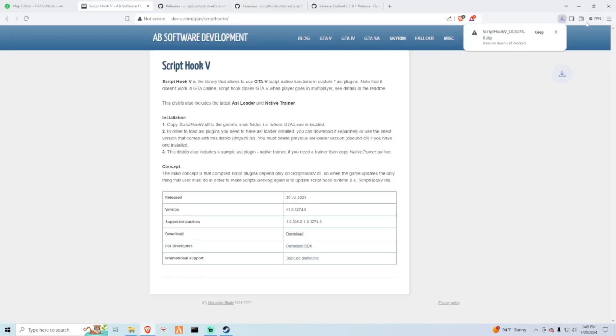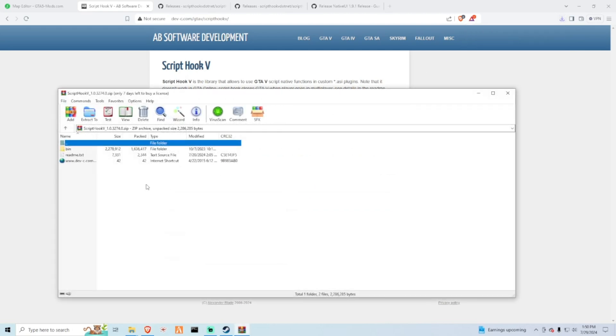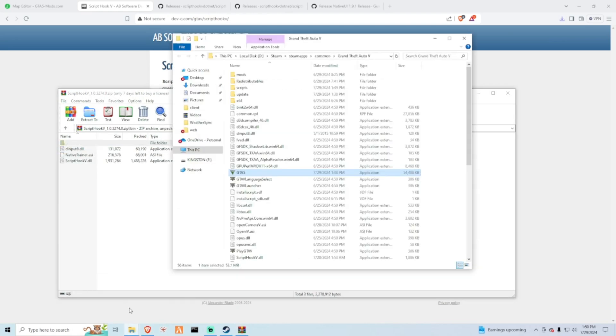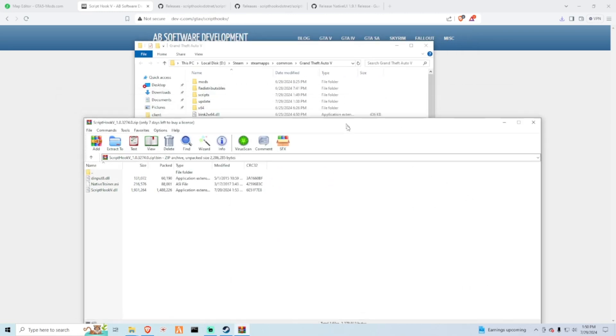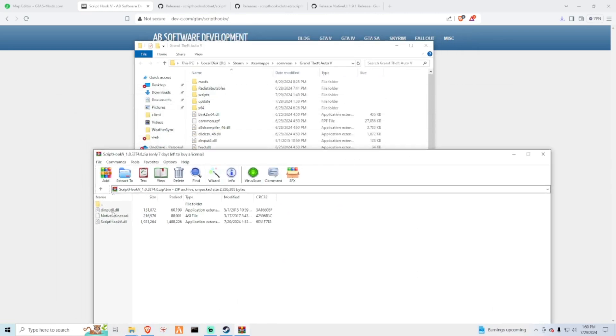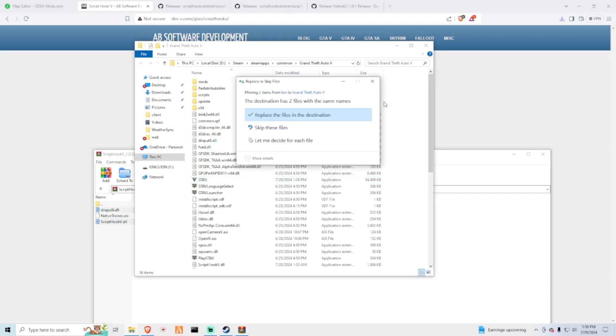And then you will need WinRAR, 7-zip, anything like that. And then if it does say that insecure download, it's secure, perfectly fine. Just open that, open the bin folder, and open your root directory again. We're putting this straight into the directory, not into the script folder. You want to just get script hook V and drag it into the directory. If you do have these files already existing, replace destination.